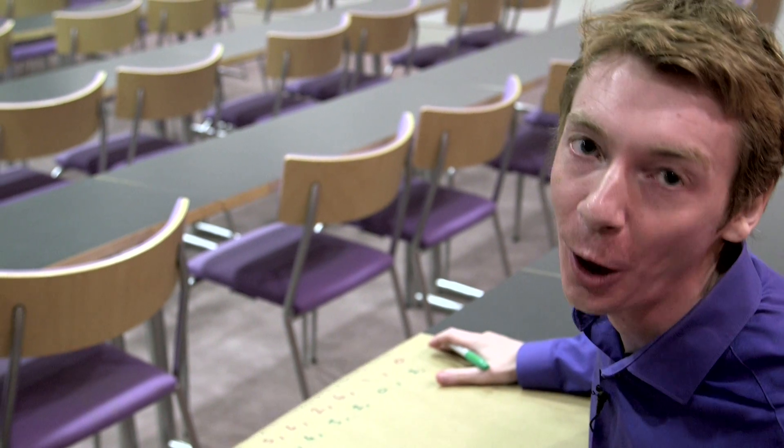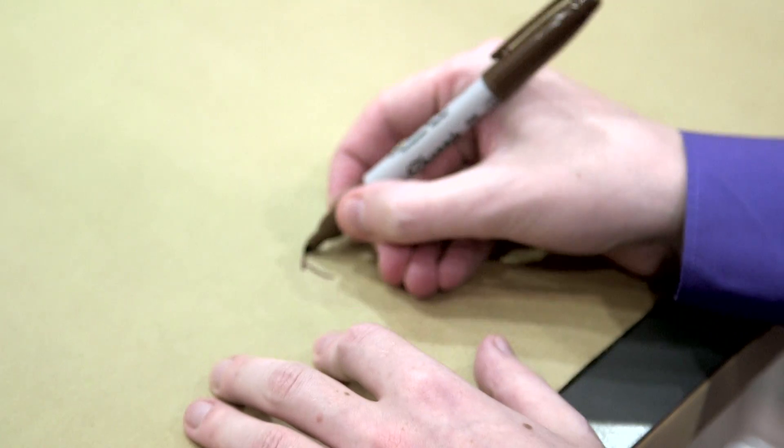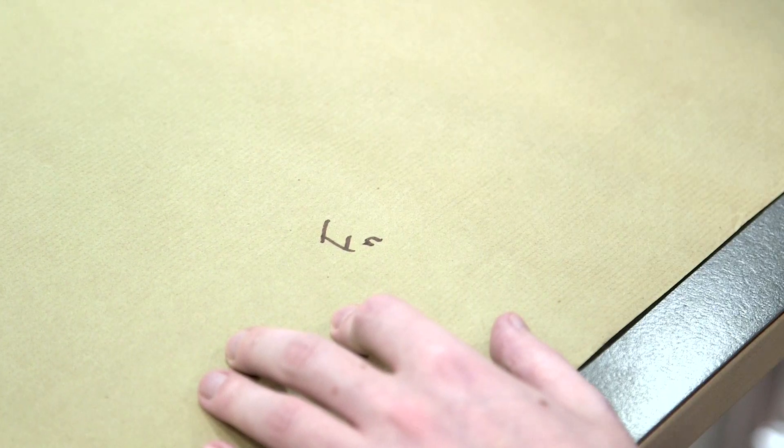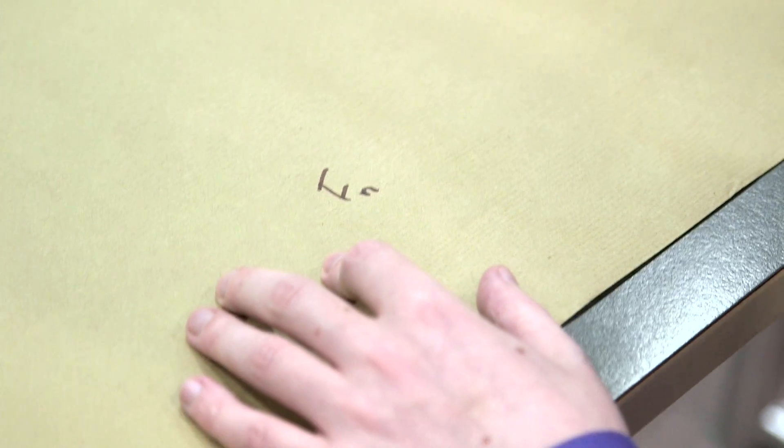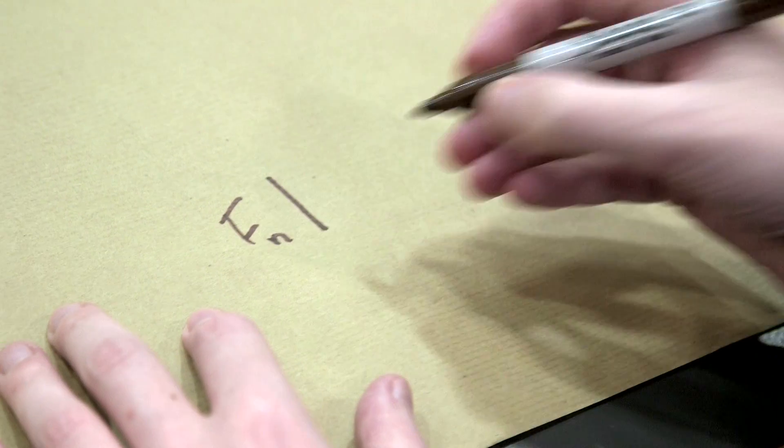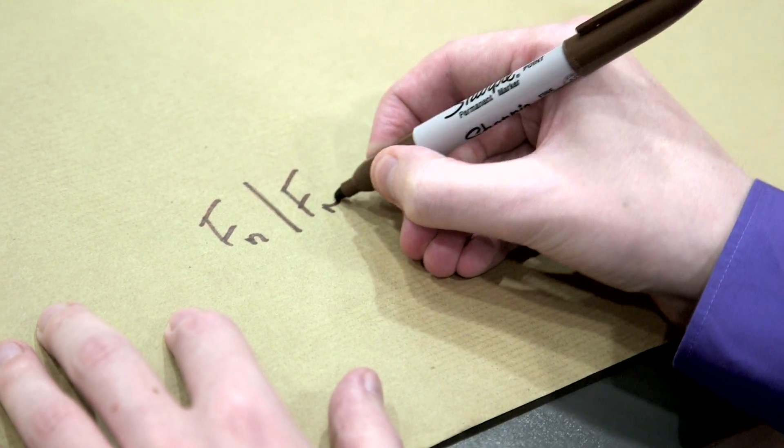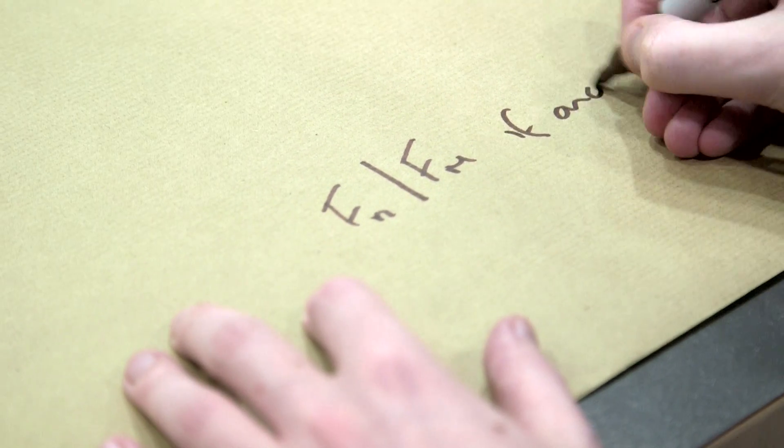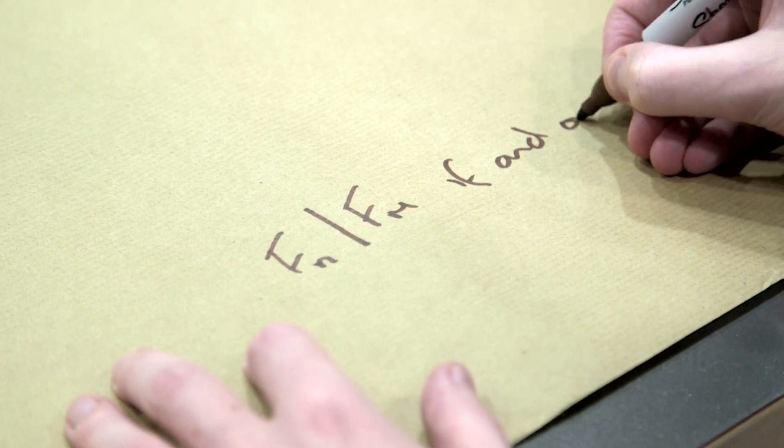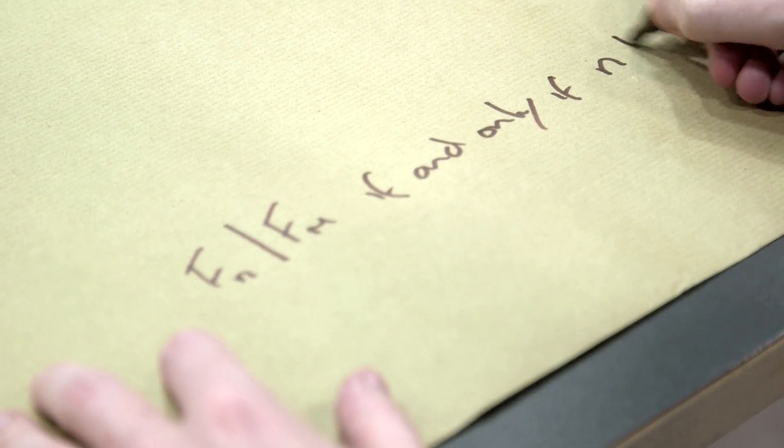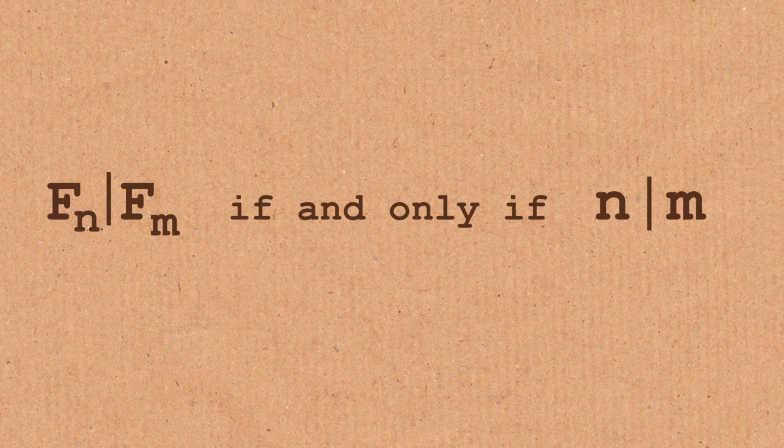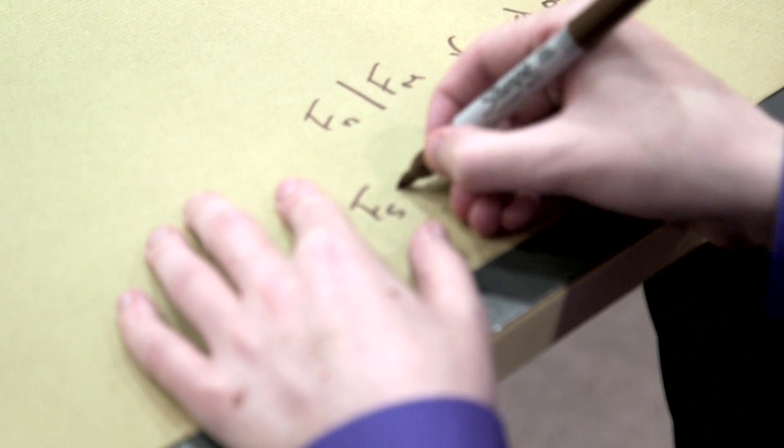So that's another example of the Pisano period. Another thing I want to point out, it's actually every fifth number. There is a proper bit of maths behind this. There's another result about Fibonacci numbers. It says a Fibonacci number, let's call it the nth Fibonacci number Fn, exactly divides another Fibonacci number Fm. The result is if and only if n divides m, so the little index at the bottom here, if they divide then the Fibonacci numbers divide as well.